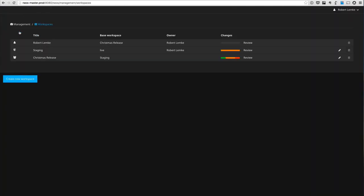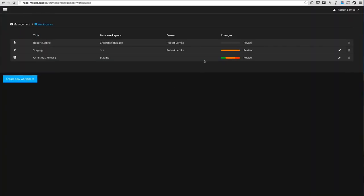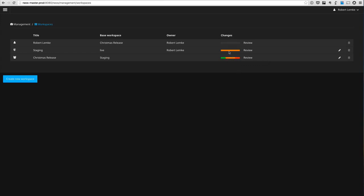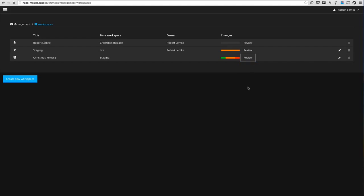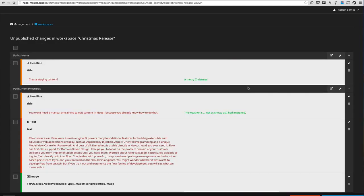When I now go back to the workspaces module you can see that in the Christmas release workspace there are changes: there's one addition, some modifications, and one removed content element. In the staging workspace there's still the single change I made earlier. Now what's new is the review button.